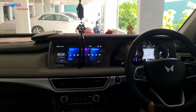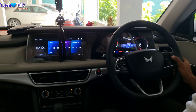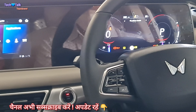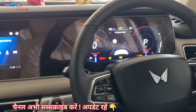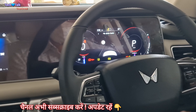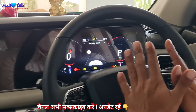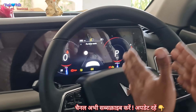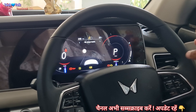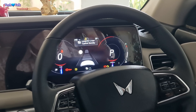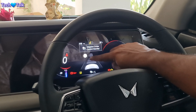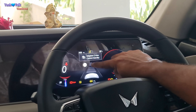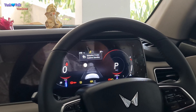The next window is driver assistance. This is only for the ADAS system. As you activate cruise control, this range is shown. After seeing an object in front of the car, the system responds.